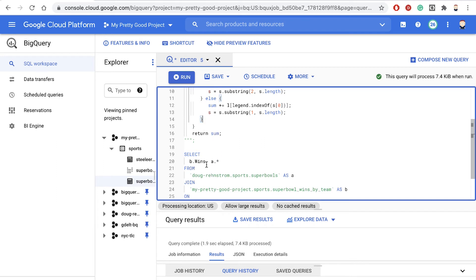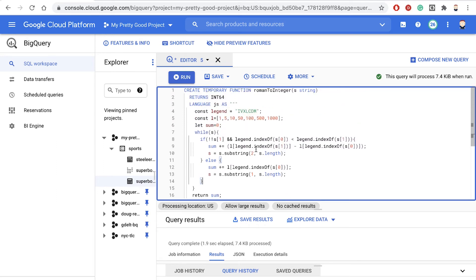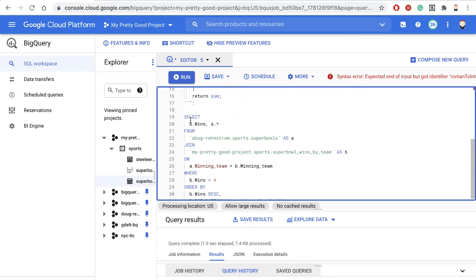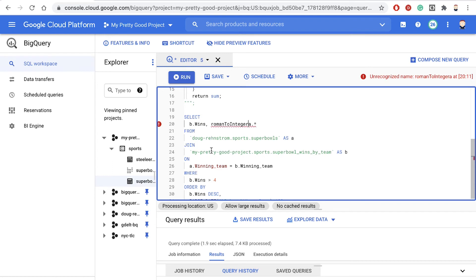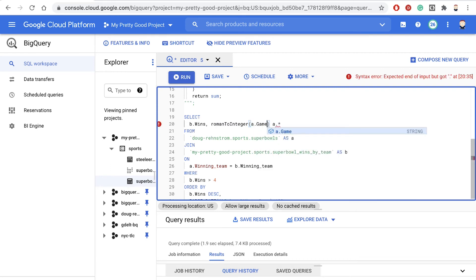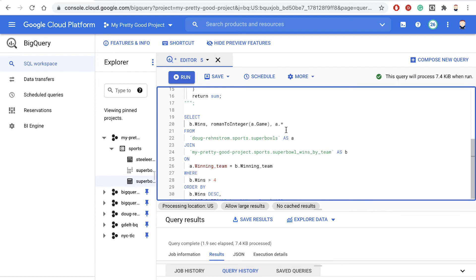And now we want to use it in our query. So again, the name of the function is Roman_to_integer. So let's go here in our select. We're selecting the wins from the second table and then we're going to add in another column. So we're going to say Roman_to_integer and then we're going to pass in a.game, which is the field that has the Roman number, and then comma and then the rest of the fields in the A column. We'll see if that works. So we'll click run.